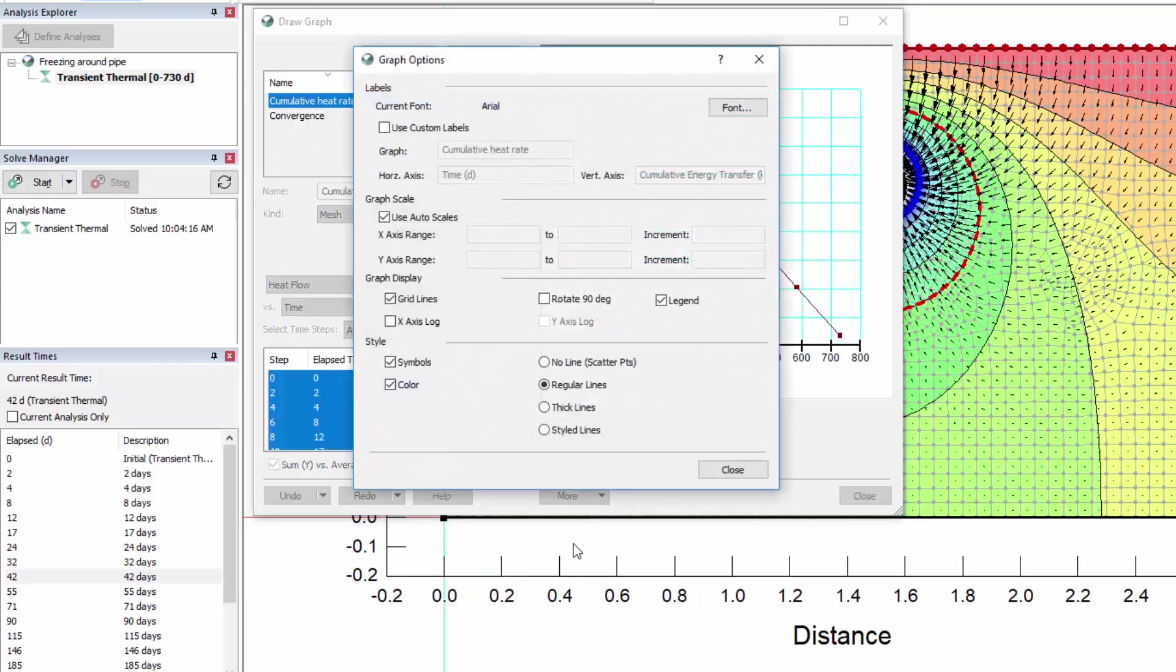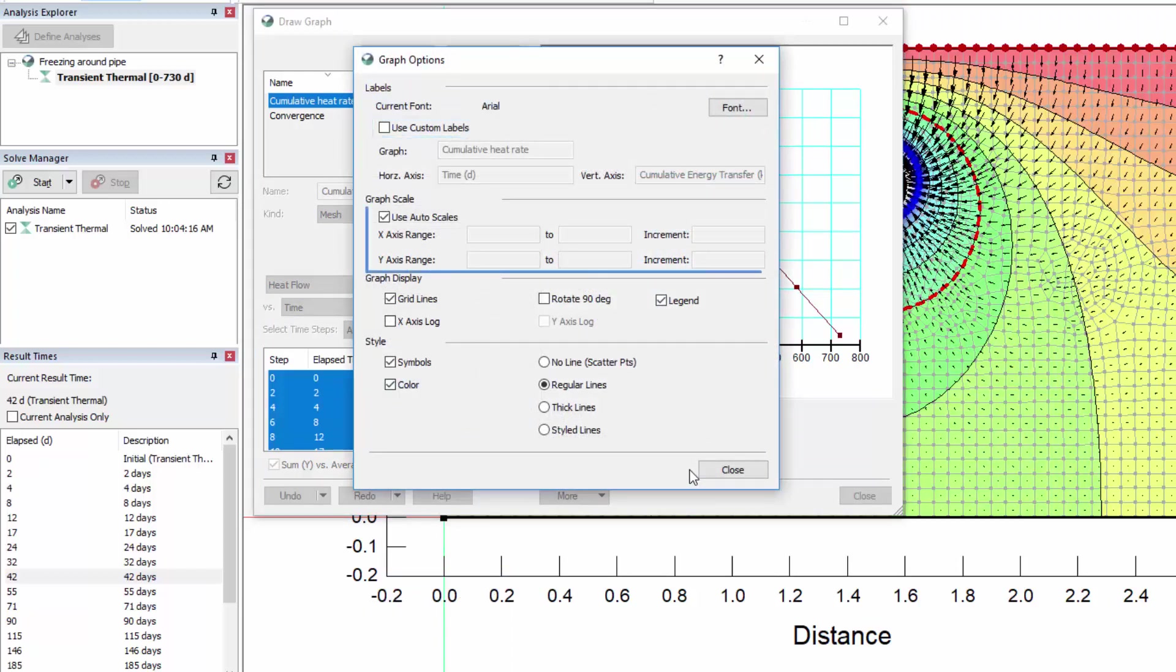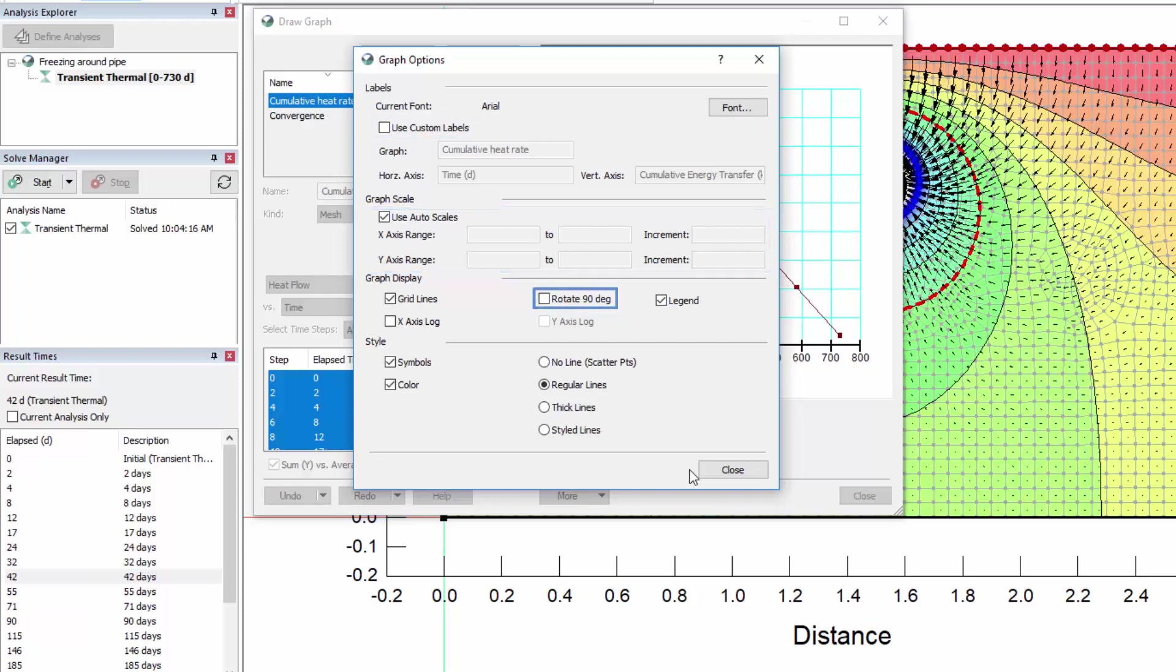Under Options, we can change the visualization of each plot by customizing the labels, changing the scale of each axis, rotating the graph 90 degrees, adding or removing the legend, or changing the line style.